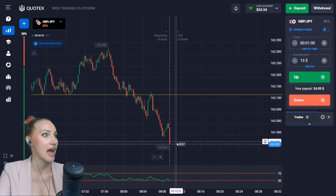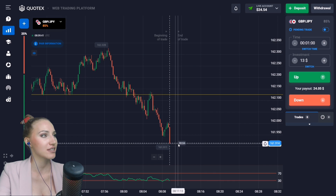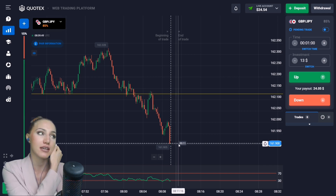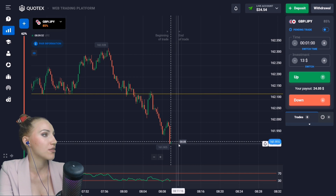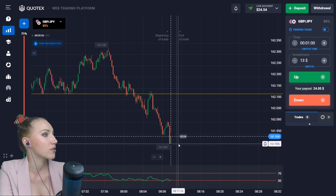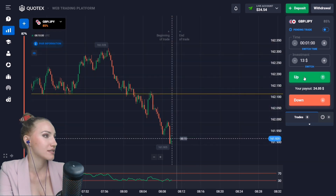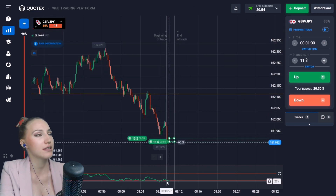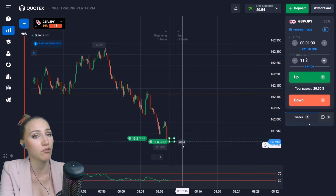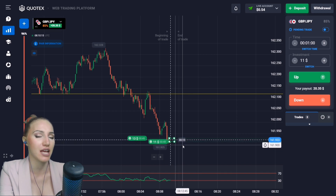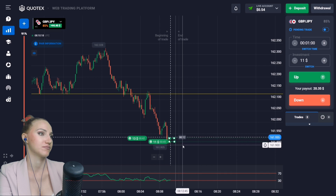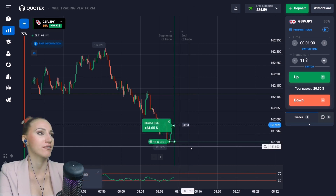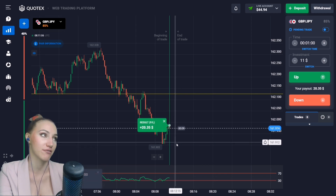The small pullback up happened and we got the profit — one minute was enough. The indicator is very useful. After the pullback, the price continued moving down very impulsively with a red candlestick. The indicator has already gone beyond the 30 horizontal line and this is the crossing from bottom to top. A green candlestick is appearing, so I'll open a trade for one minute UP — after the impulsive red candlestick there will be a slight pullback up.